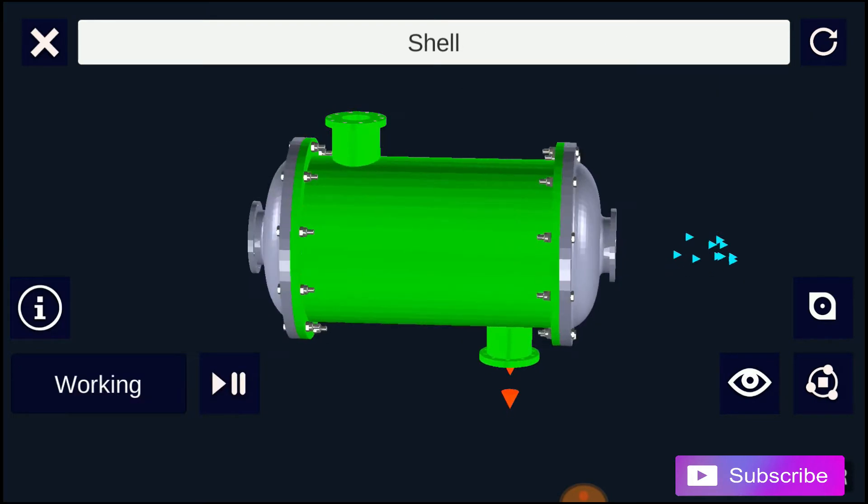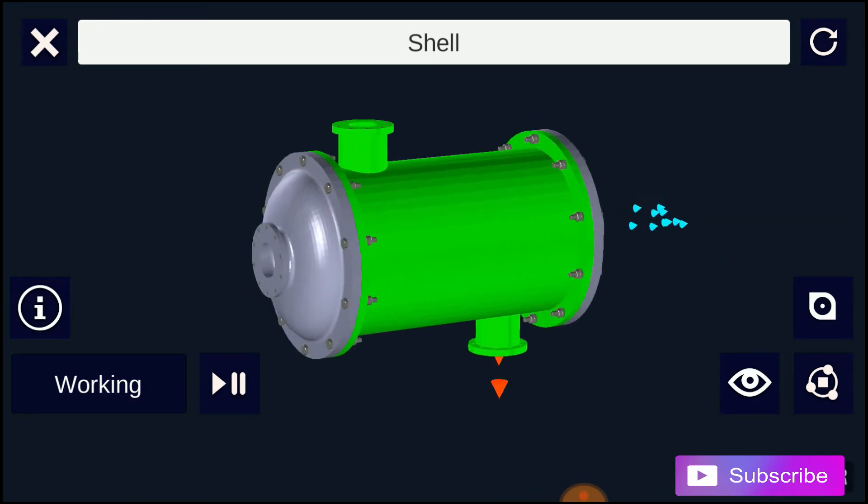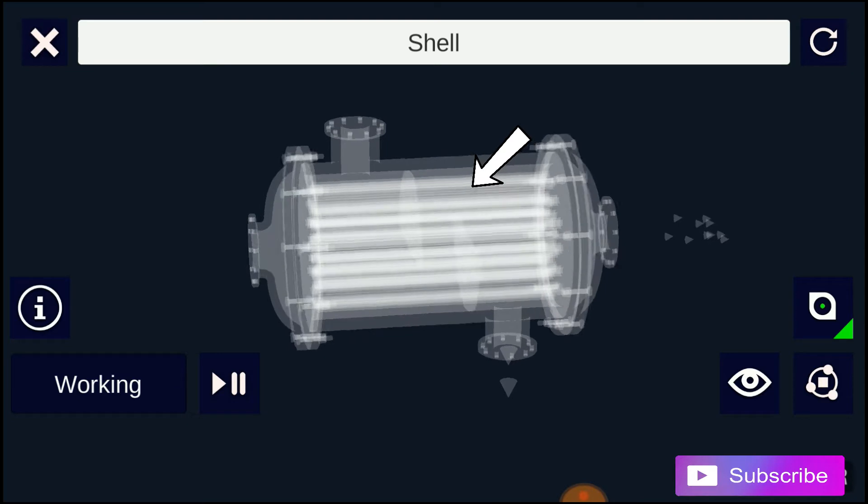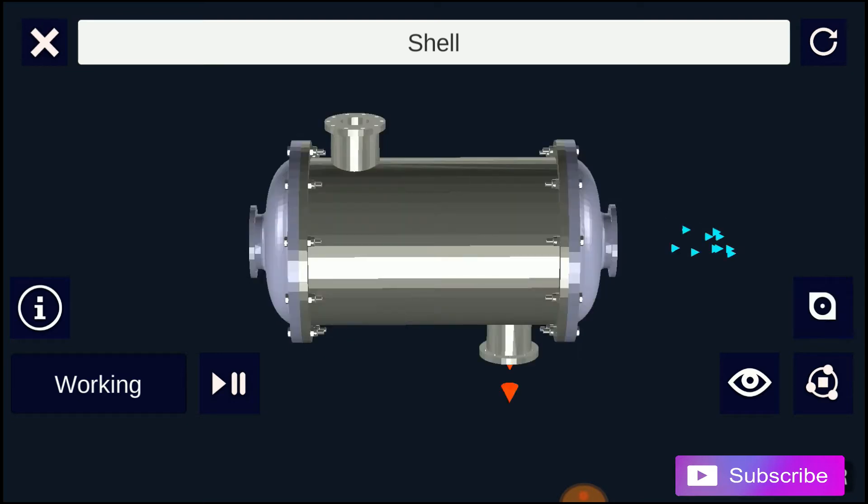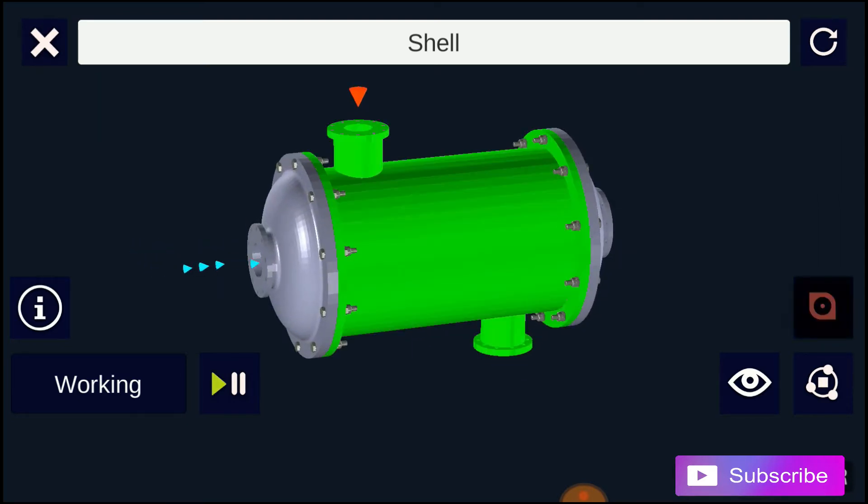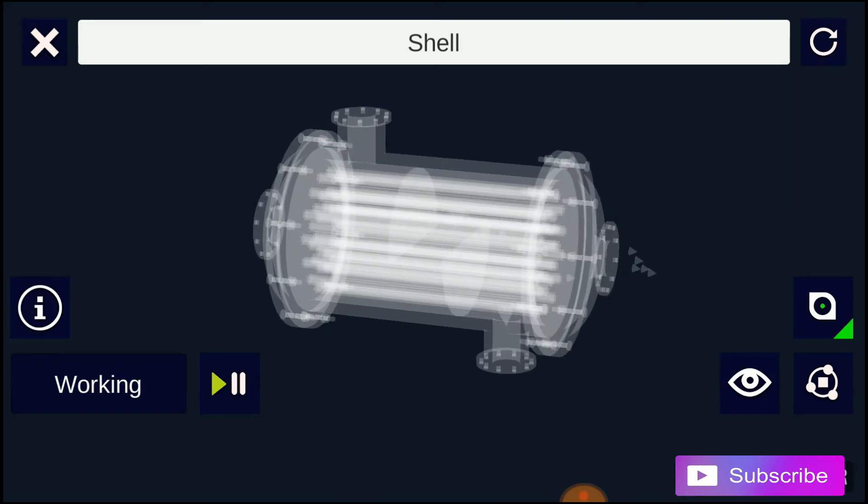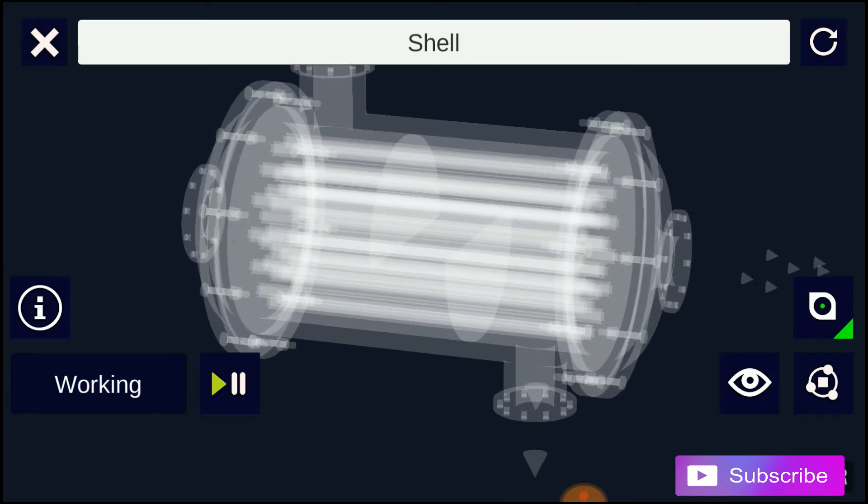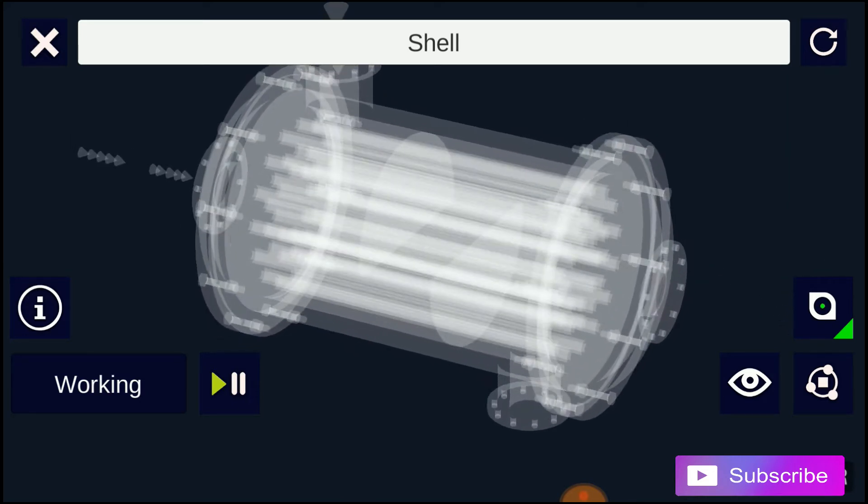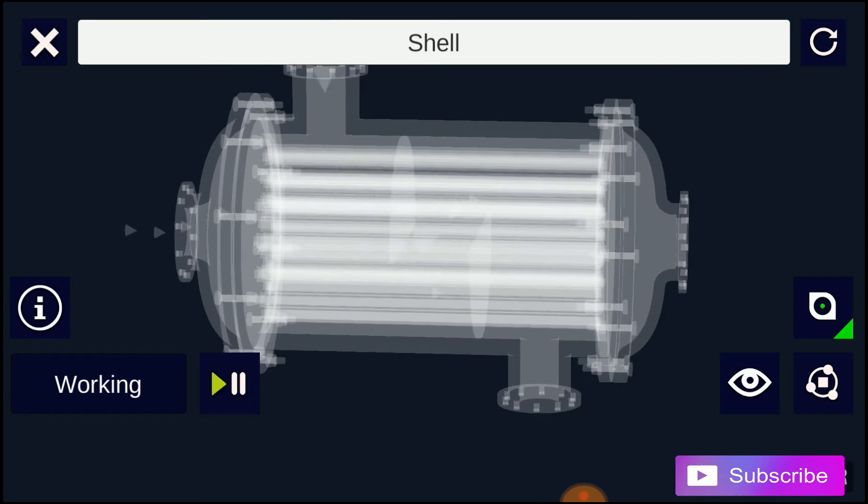As the name implies, this type of heat exchanger consists of a shell with a bundle of tubes inside it. One fluid runs through the tubes, and another fluid flows over the tubes to transfer heat between the two fluids.